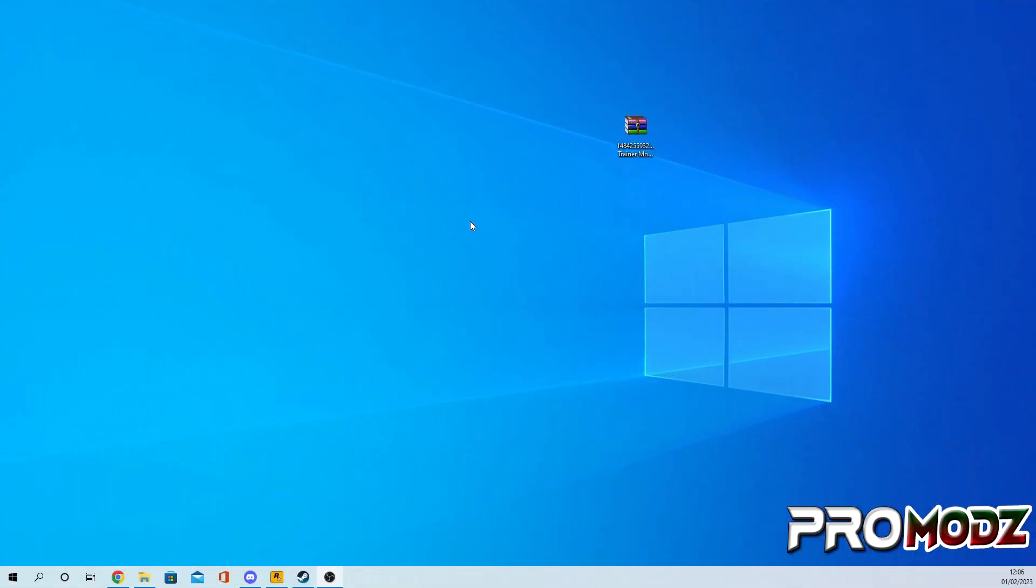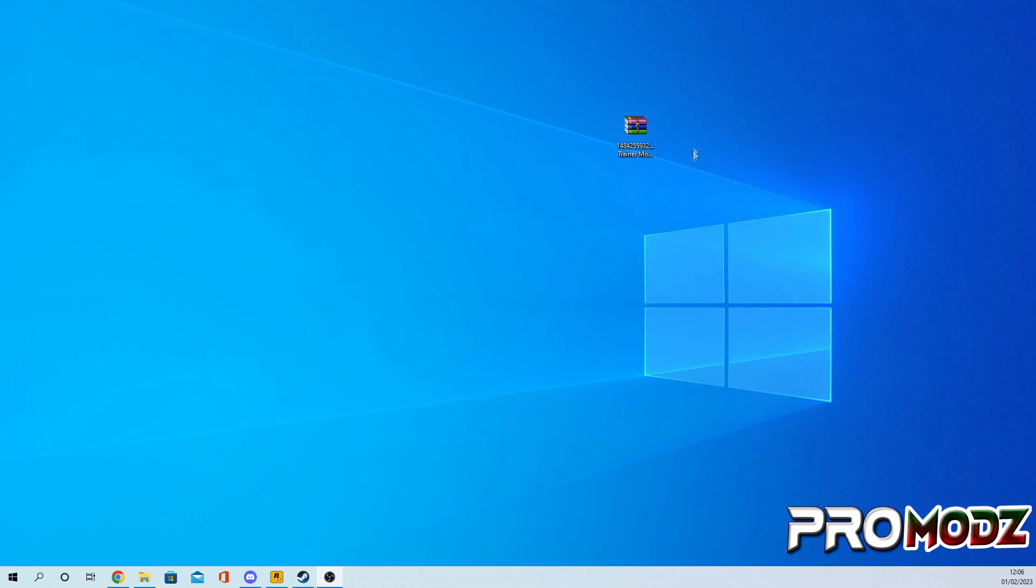So first, obviously we're gonna have to download the mod loader itself which there will be a link down below in the description. And you will be needing a program called WinRAR to extract these files, so if you don't have that I will also provide a link down below in the description. It's completely free as well.